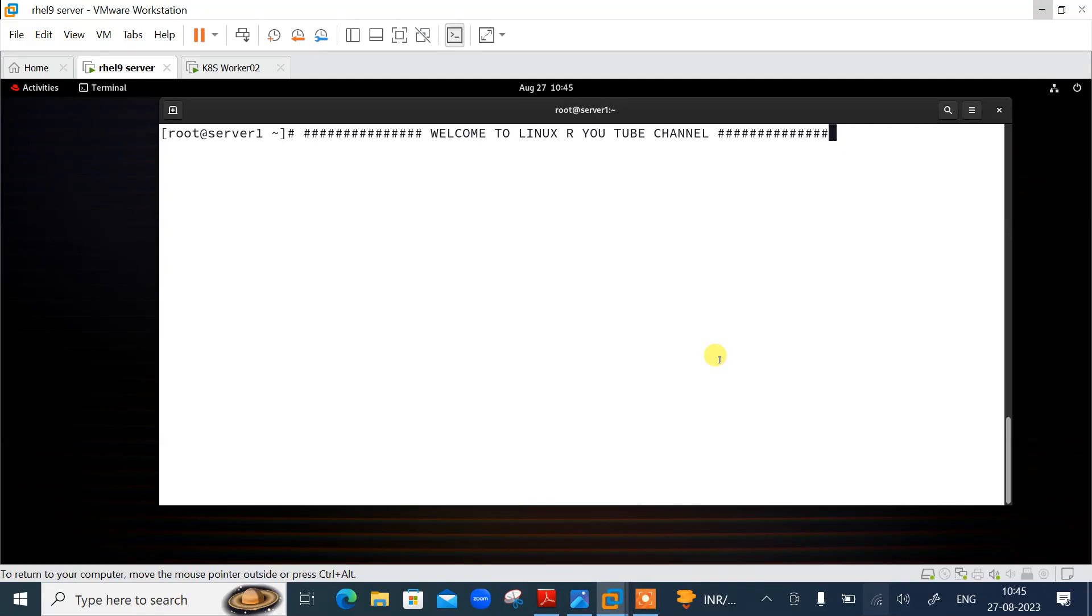Hi guys, welcome to Linuxa YouTube channel. My name is Ramishra and I'm your online instructor. In this video, I will tell you Jenkins master and slave architecture. Let's begin the topic, but before start the lab session we have to understand a few points.